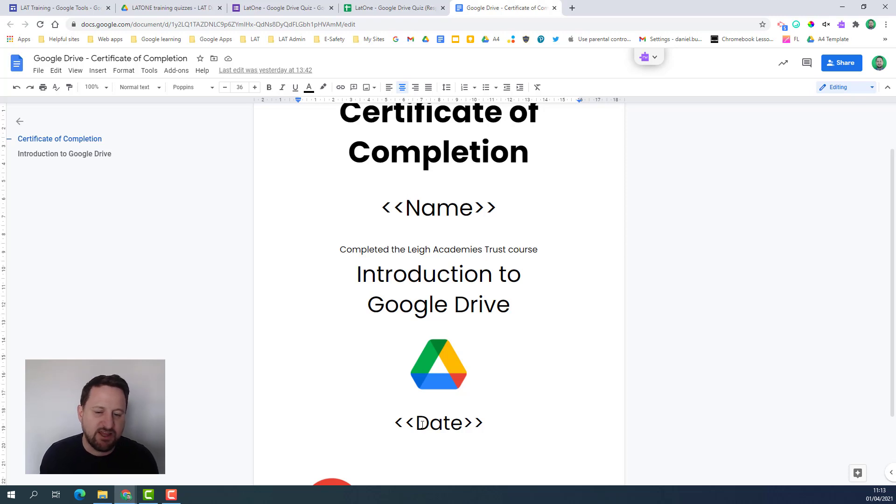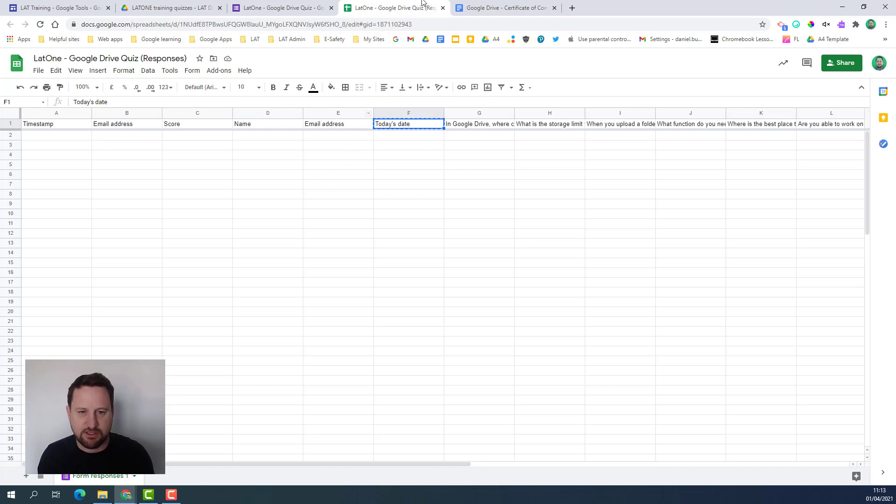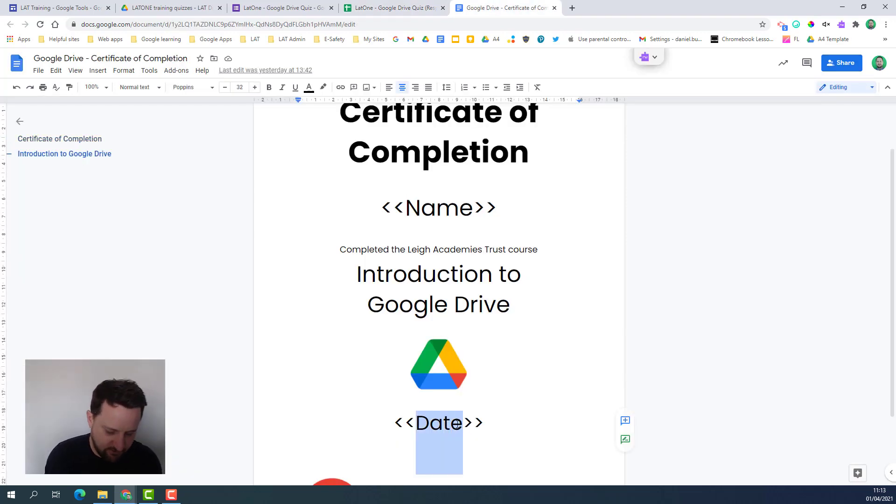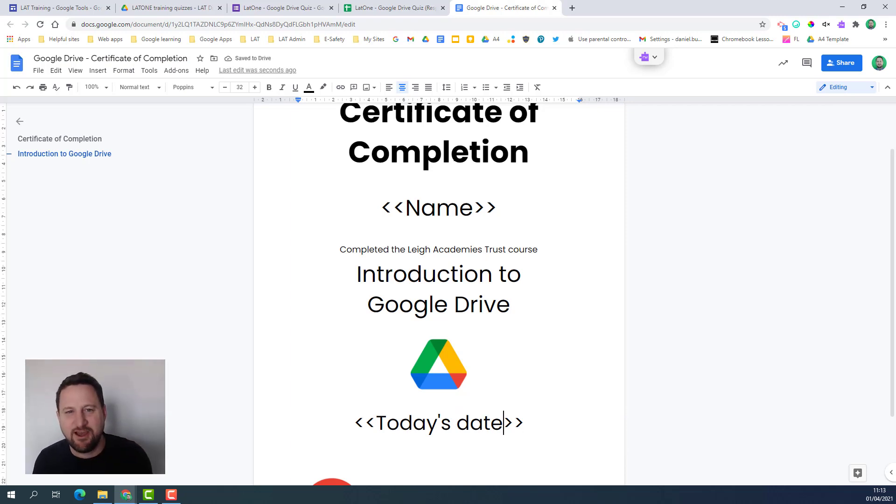As you can see at the bottom I've got date so that's not what my header is there so I need to change this. I'm just going to copy that, select my field here, paste that in and so now that is ready to go.